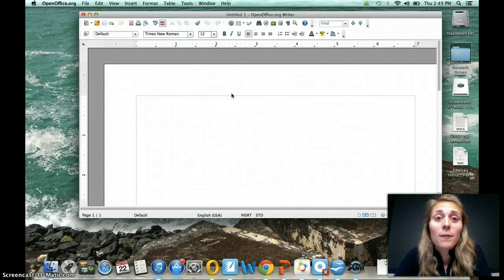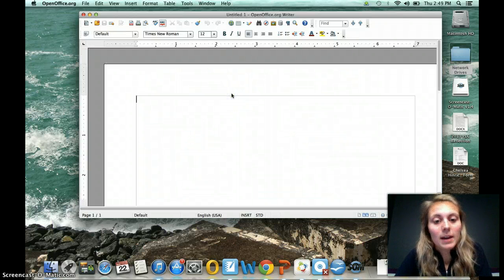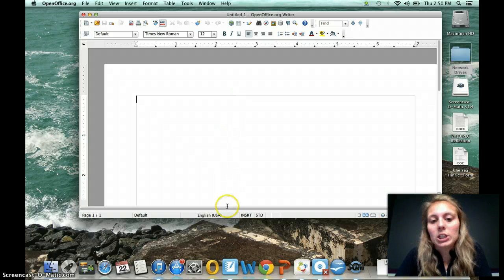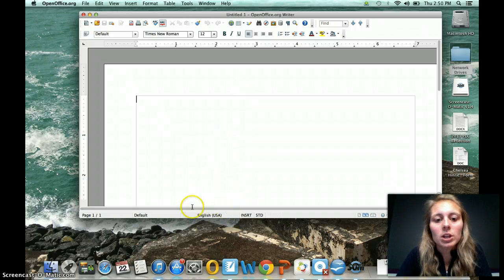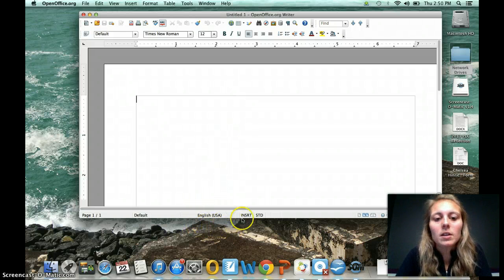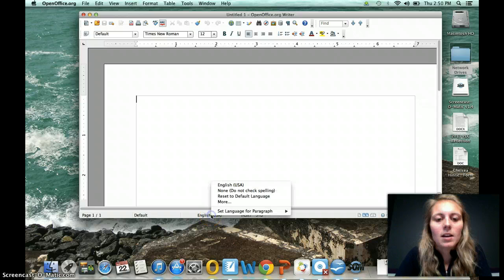Now before you even start typing in Spanish, you can change the language. In order to change the language, you're going to go down here where it says English USA. Go ahead and click on it.